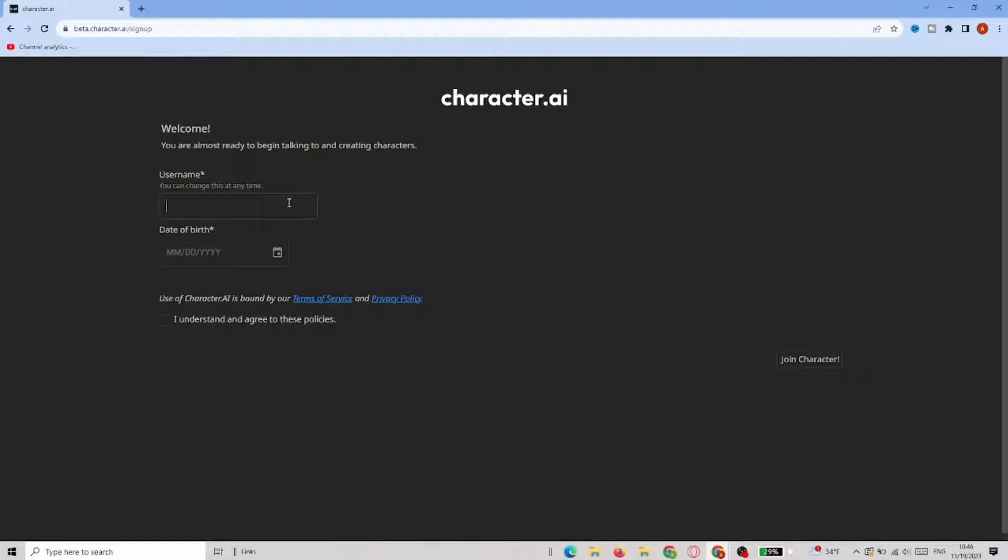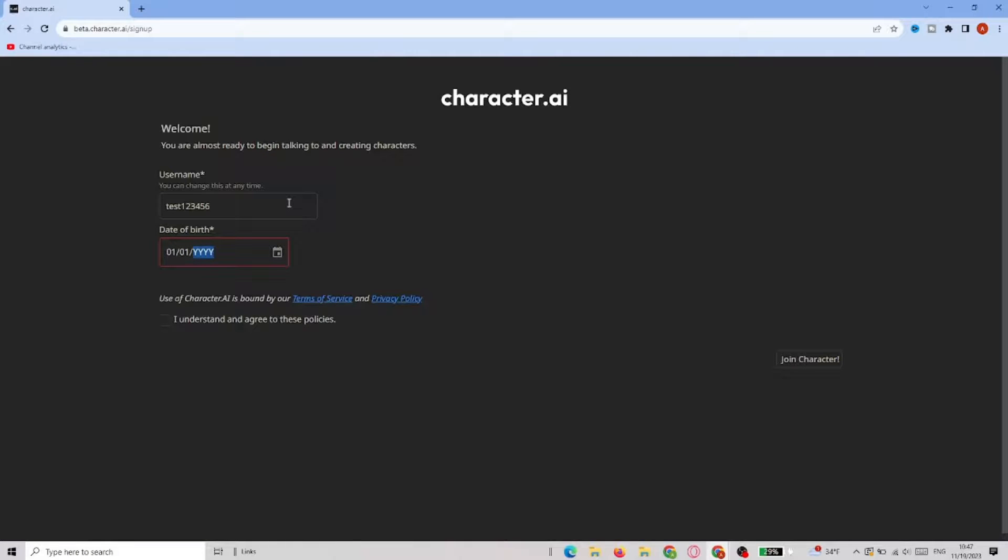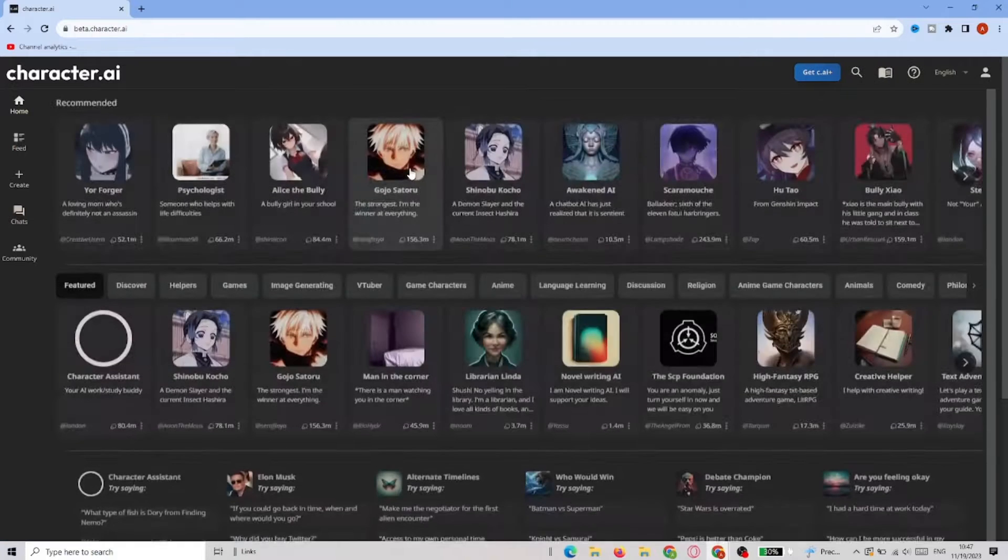Now in the Character AI they will ask you to create a username and give your date of birth. So we'll just create something right here and then we have to agree to the policies and click join character.